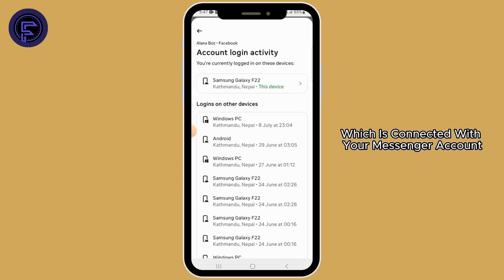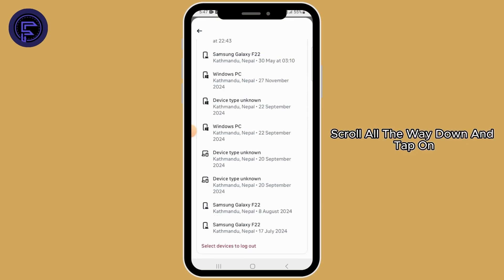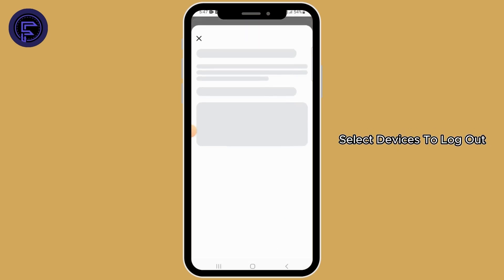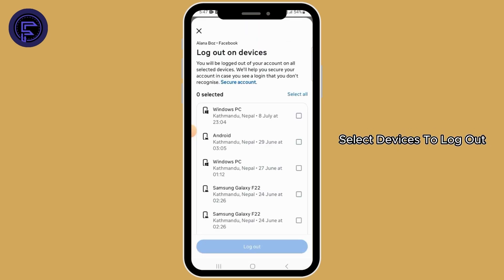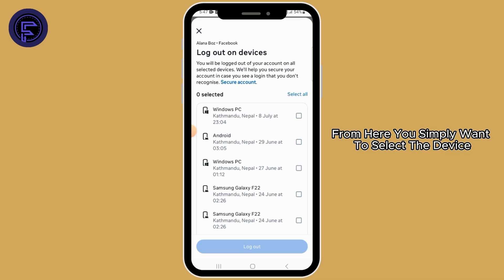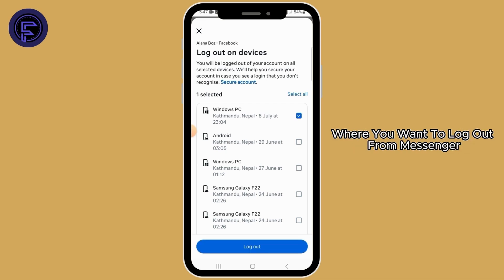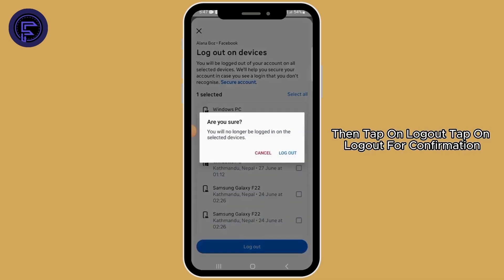Now select your Facebook account which is connected with your Messenger account. Scroll all the way down and tap on 'Select devices to log out'. From here, simply select the device where you want to log out from Messenger.